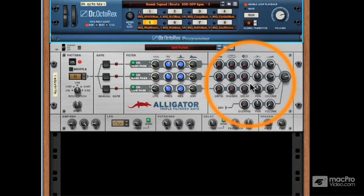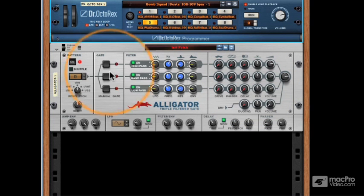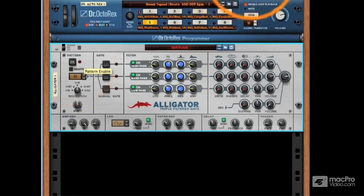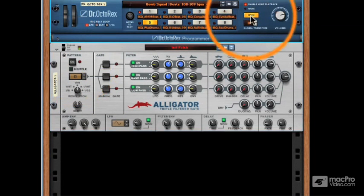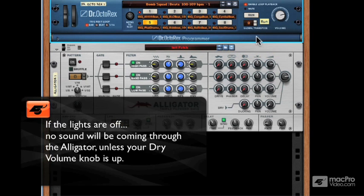We'll get more into that in other videos. But for now, let's take a look at what happens if I stop these lights from blinking. I'll do this by turning off the pattern function within this Alligator. When I do this and hit run, look what happens — nothing. I'm obviously playing something into the Alligator and signal is coming in, but no cool booming breakbeat.